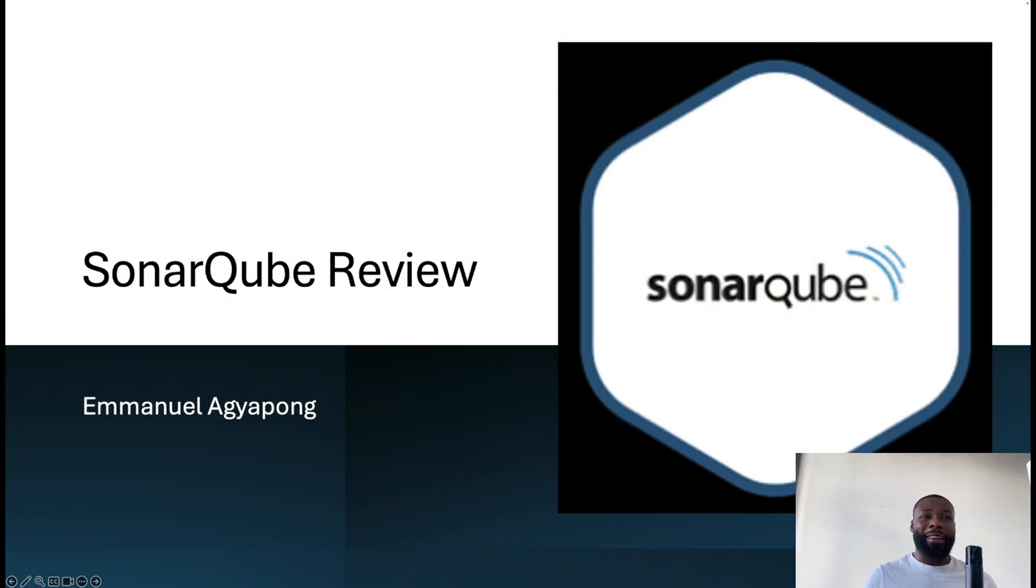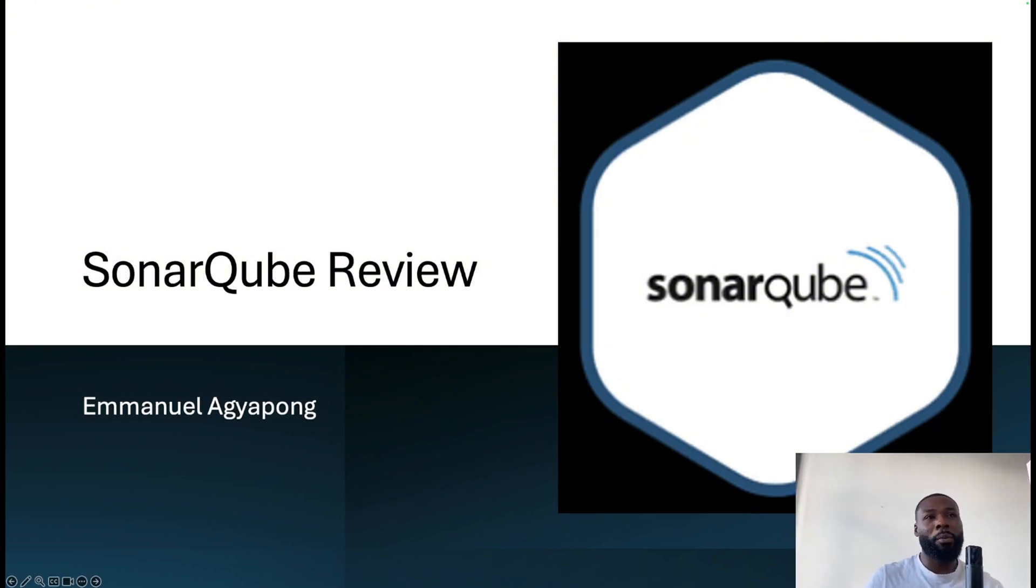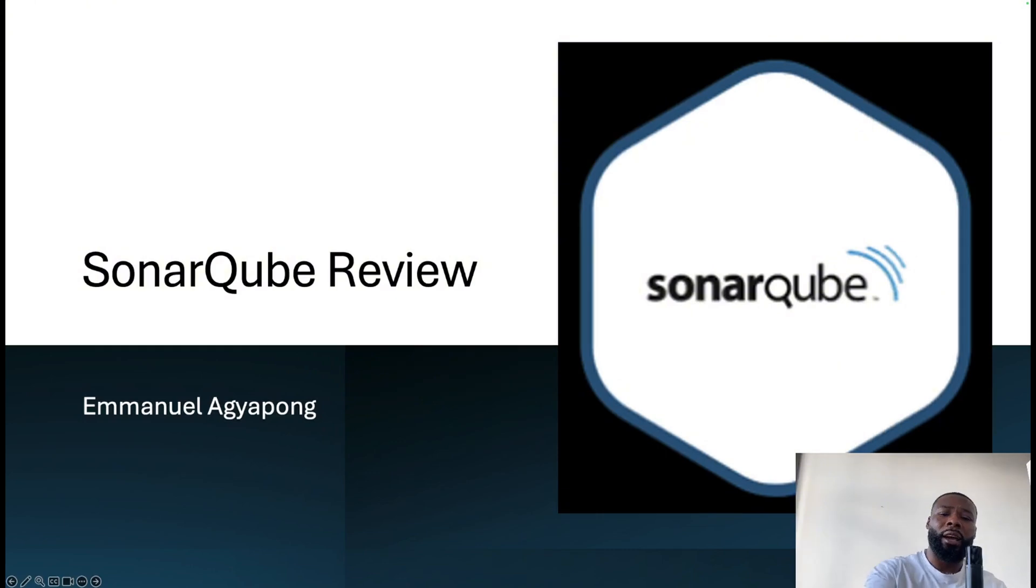In today's topic we're going to talk about SonarQube and do a review on it. We're going to dig in and do a quick intro on what SonarQube is.